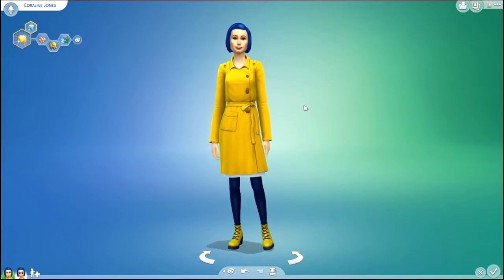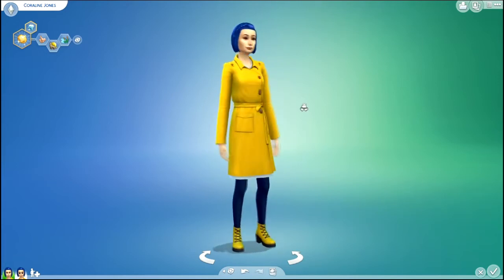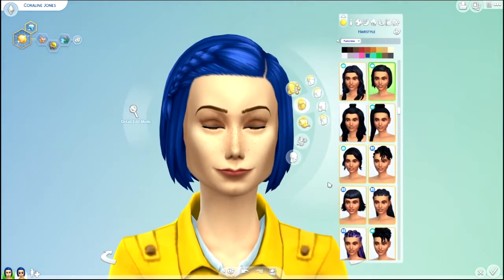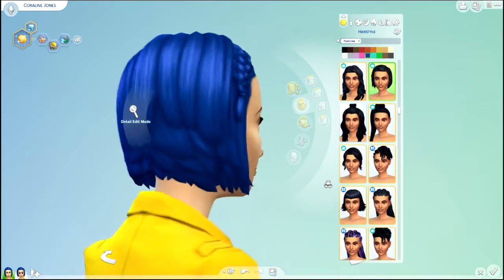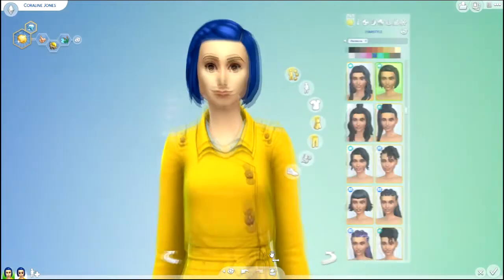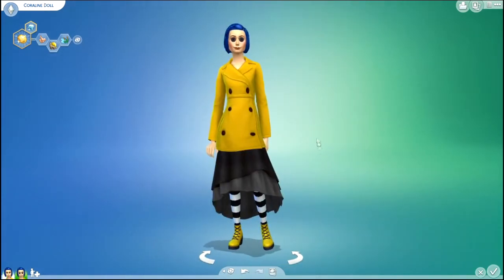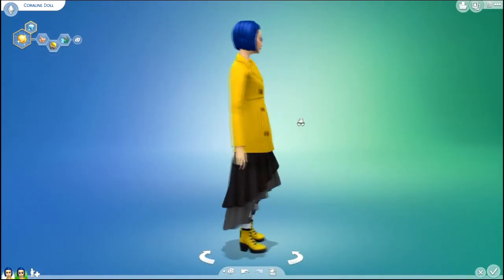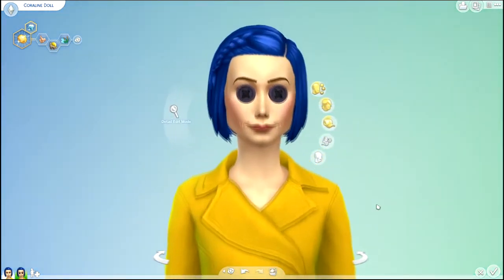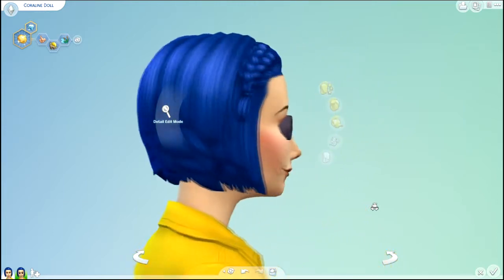Hey everyone, it's Simskeleton. For today's video I decided to make Coraline and her doll version of her. I was inspired to make this because of the button eyes on the doll. I found these button eyes accessories and I thought, oh that's perfect for a Coraline doll.